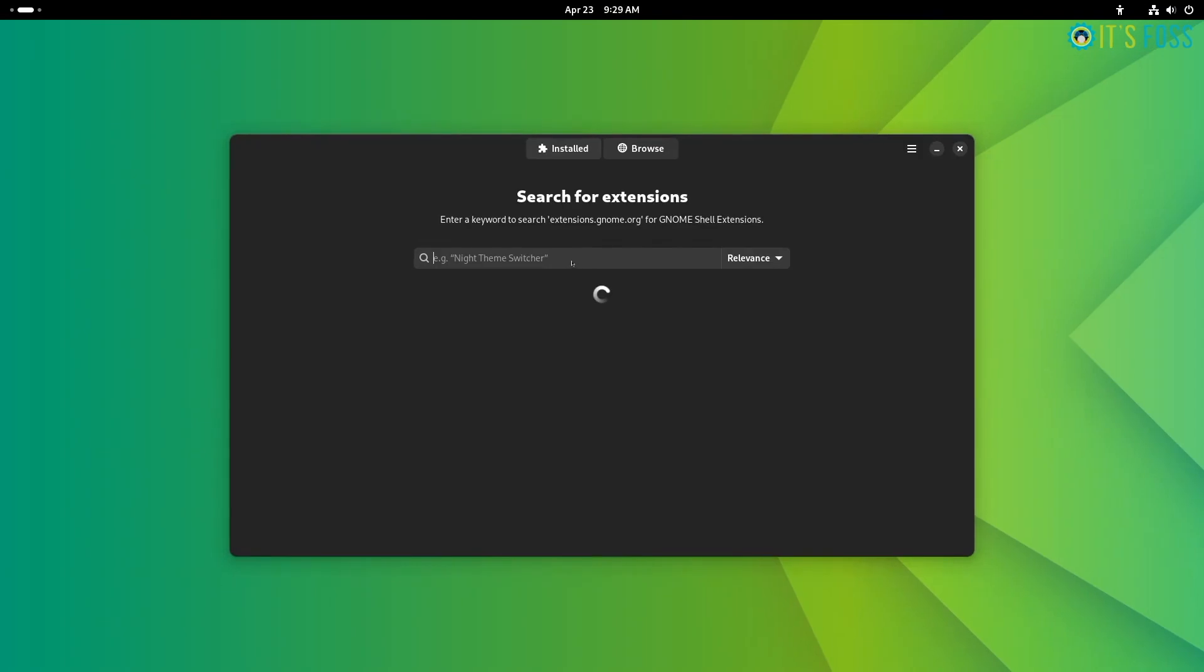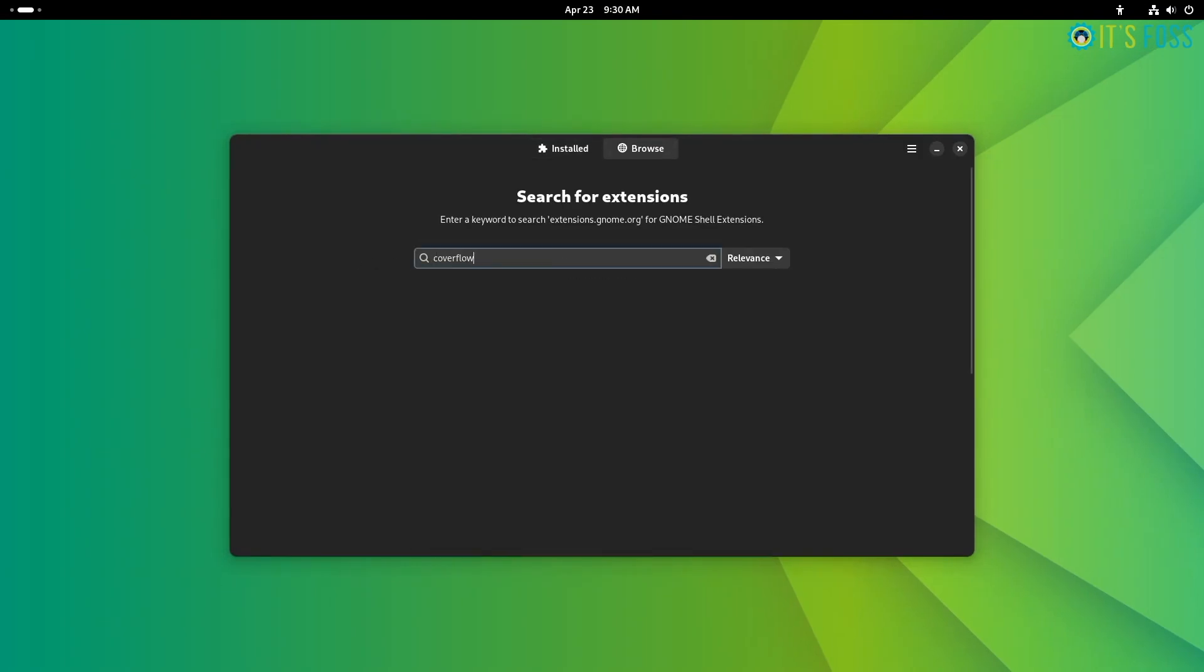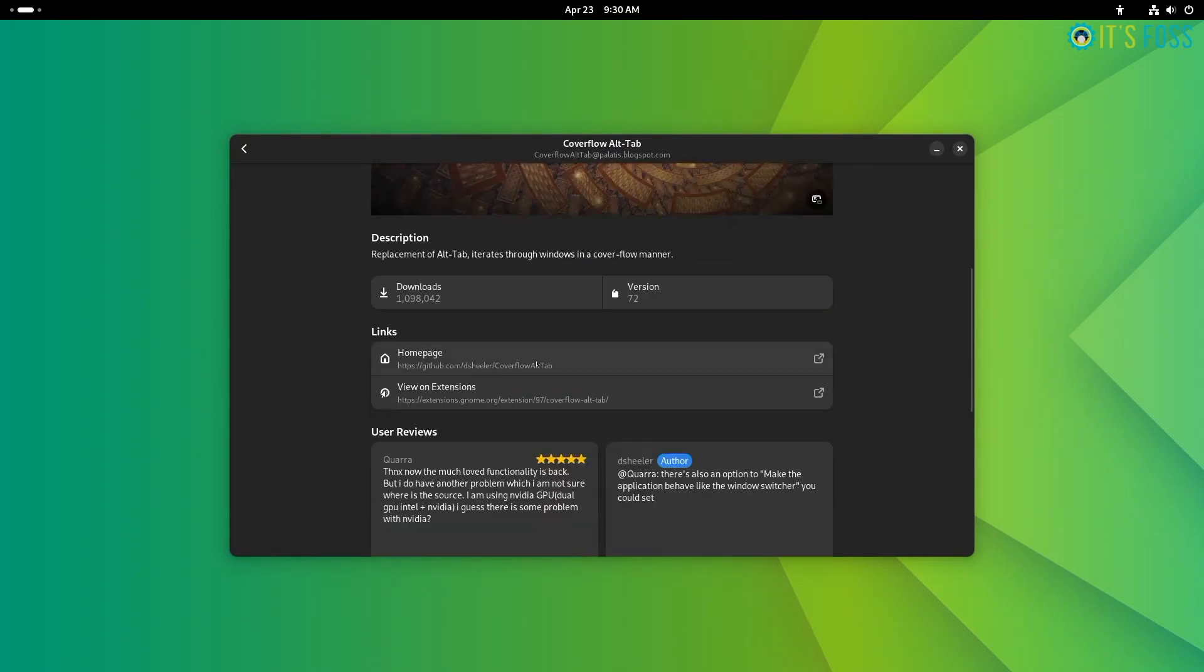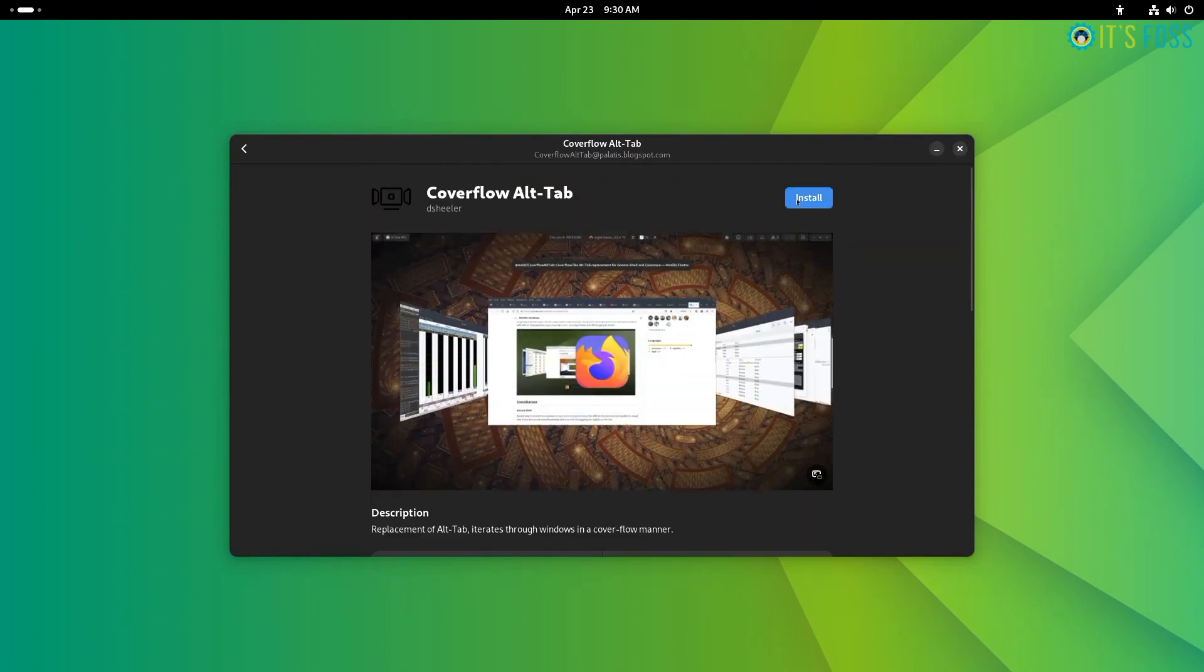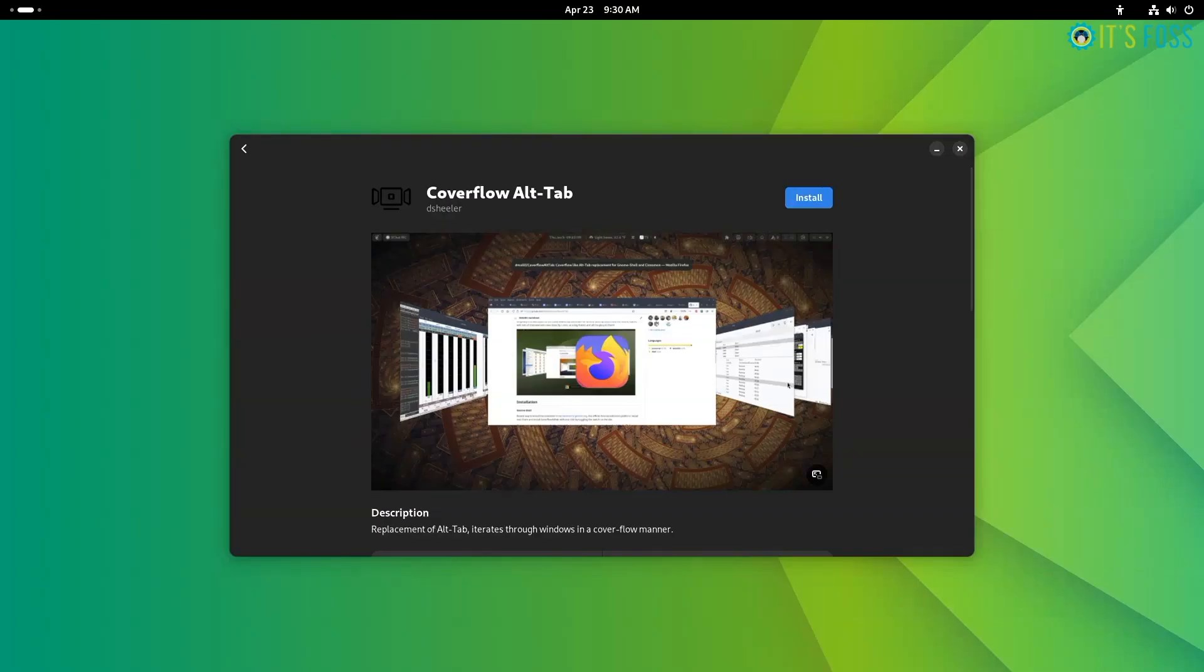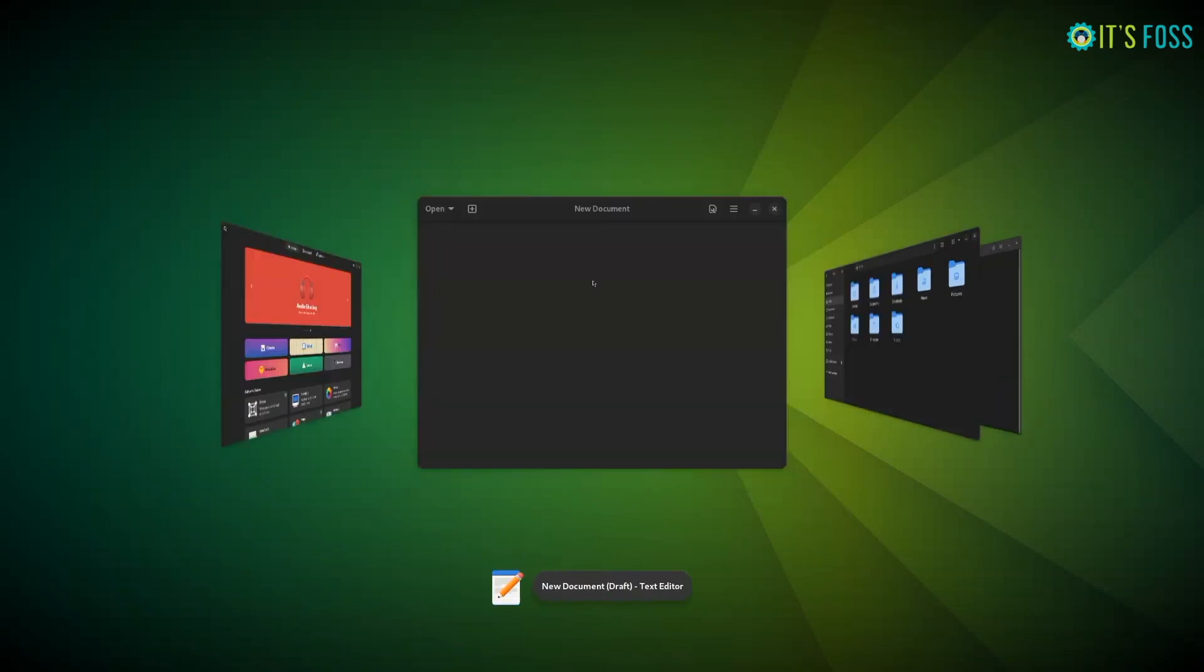The first extension is the all-time popular CoverFlow. Head to the extension manager, search for CoverFlow under browse section and hit install or check the page before you hit install. With CoverFlow, you can replace the icon style task switcher with cards or covers.